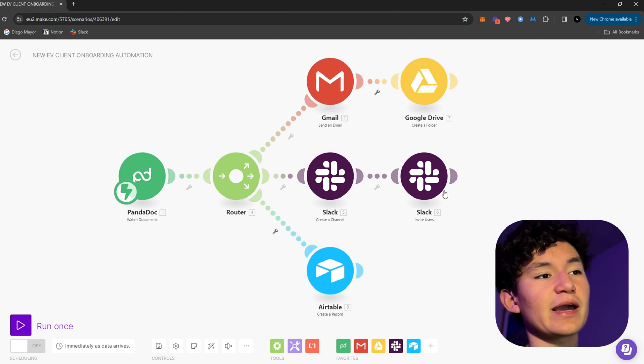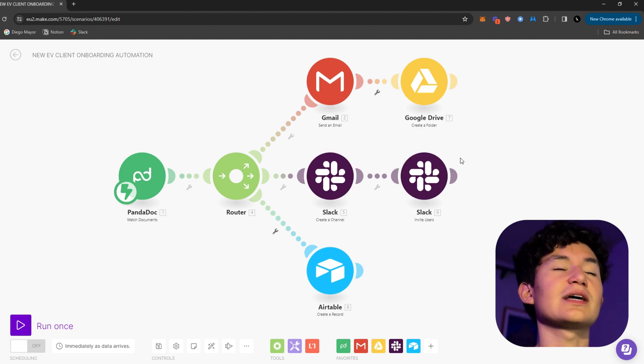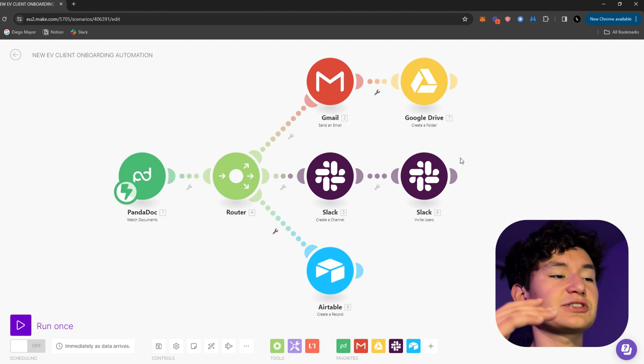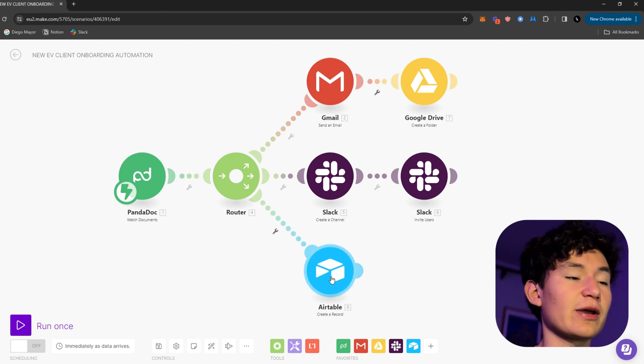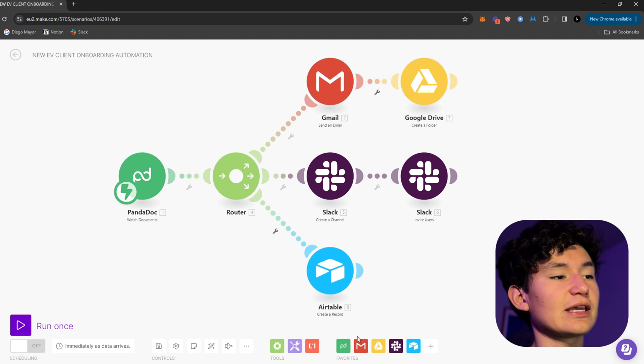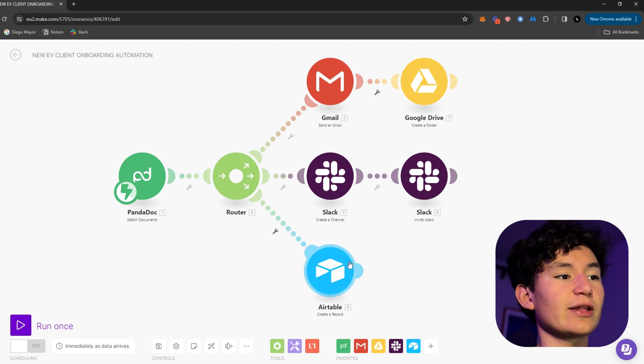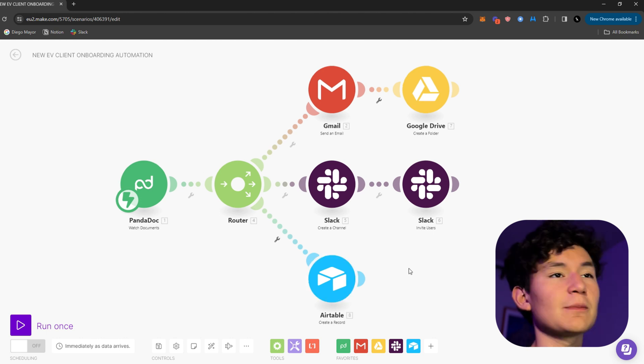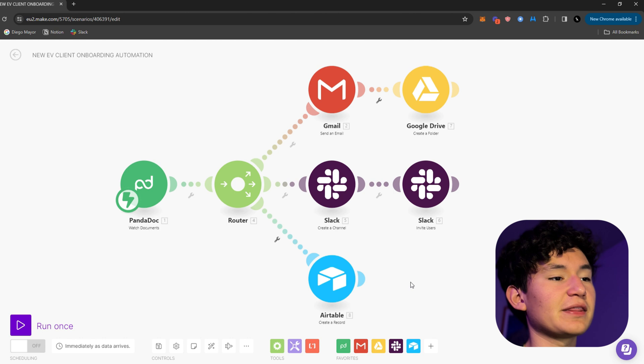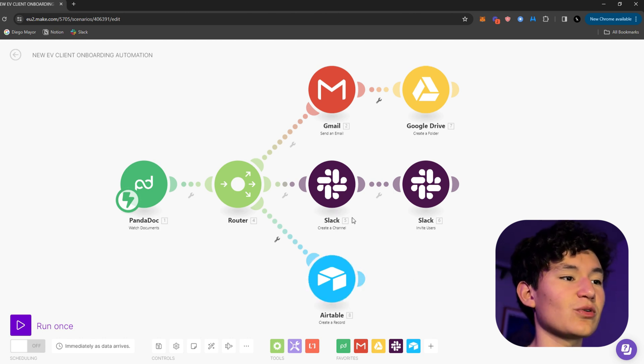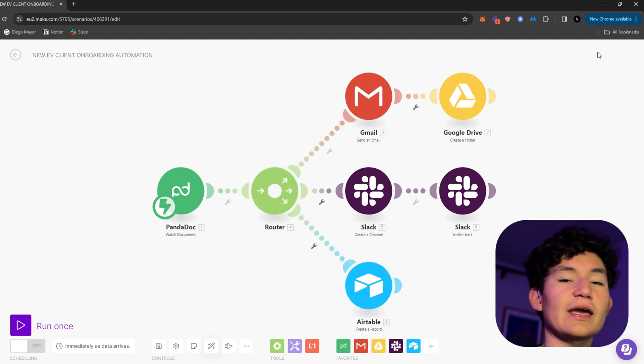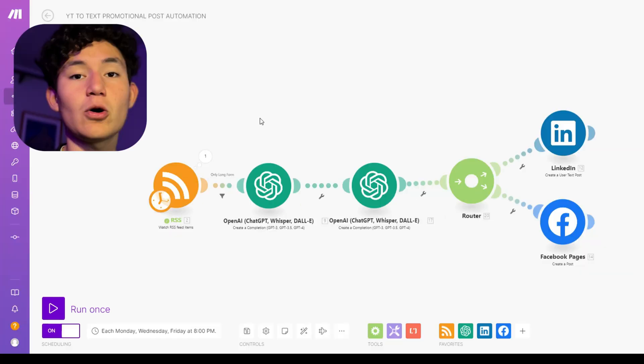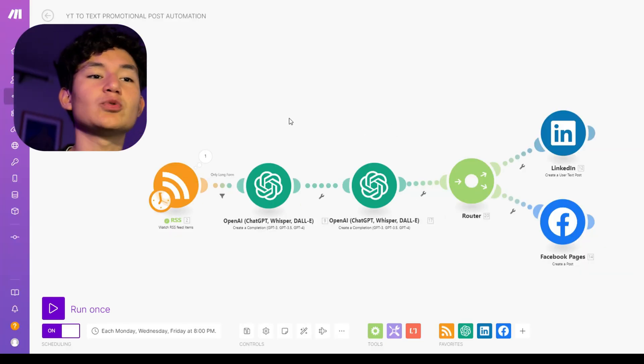It also creates a Slack channel and invites the specific users I want in that Slack channel. And it also creates a record in Airtable so that it can be stored in my own client database. But you can modify this automation on whatever process you're doing. And that's pretty much it.